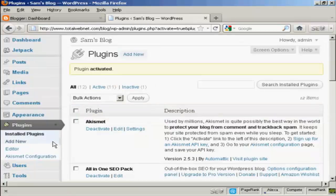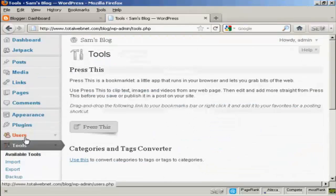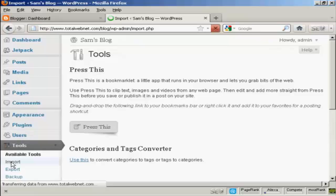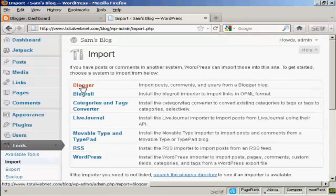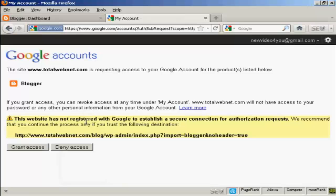So now when I come down to Tools and Import and click on Blogger, you can see this is all set up now. So I click on Authorize.